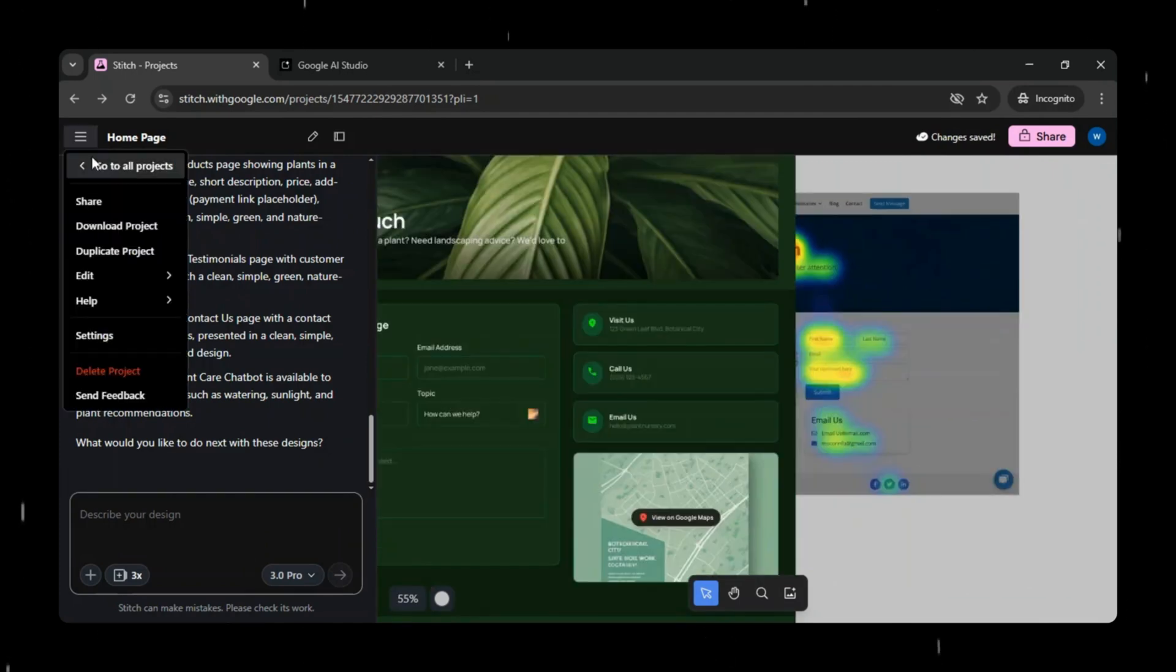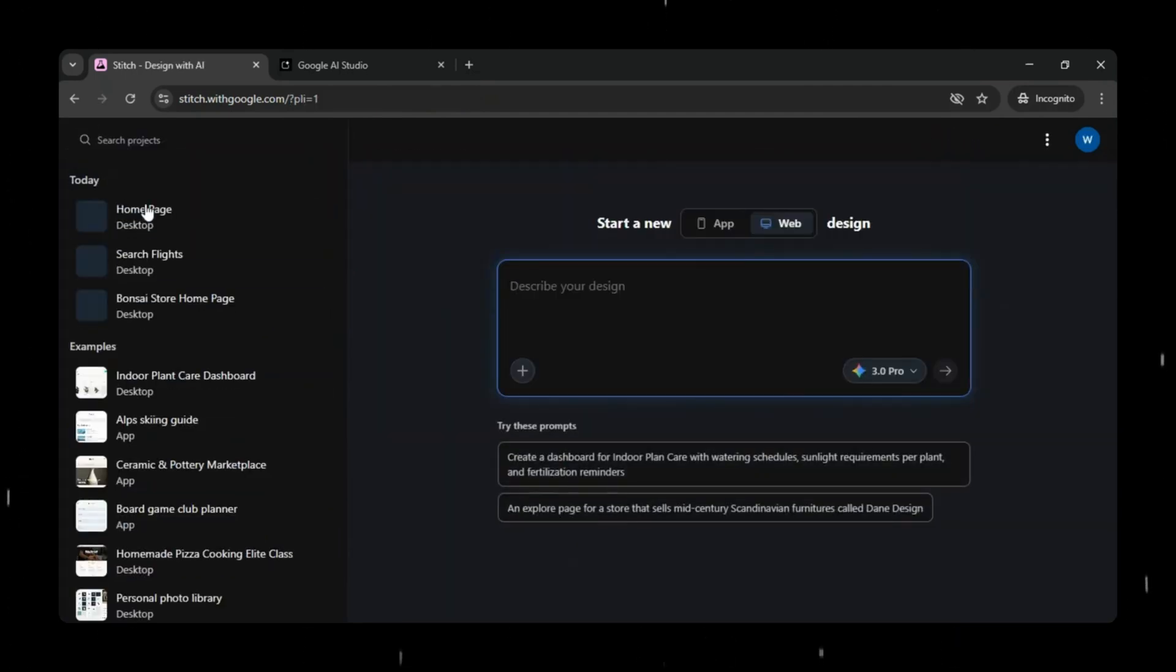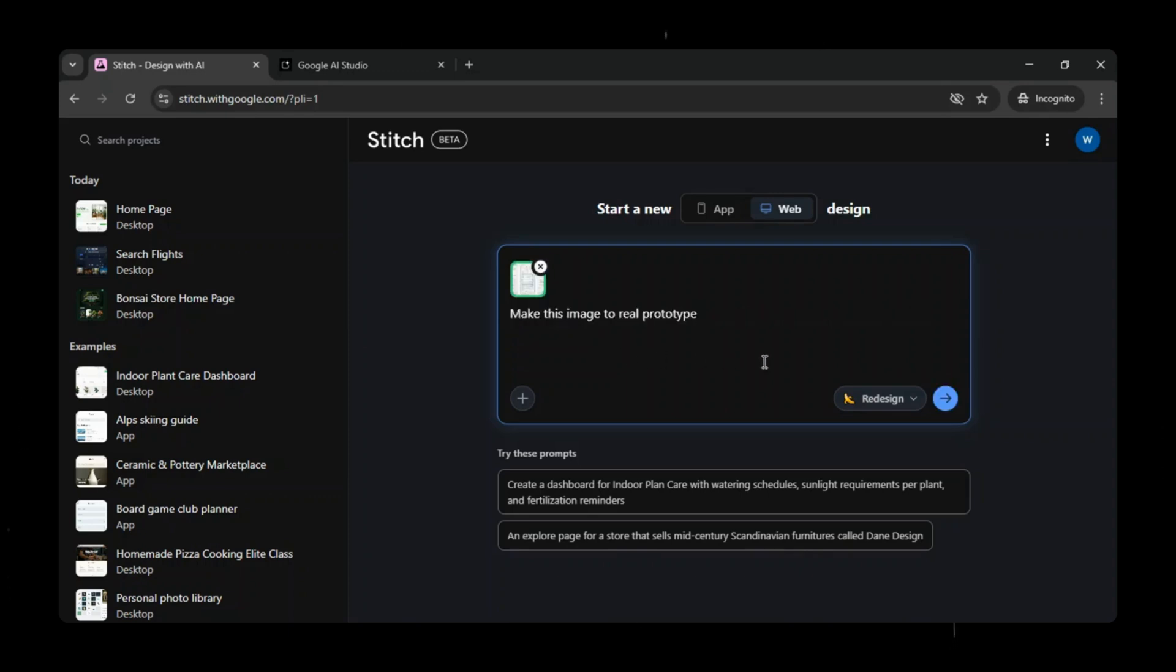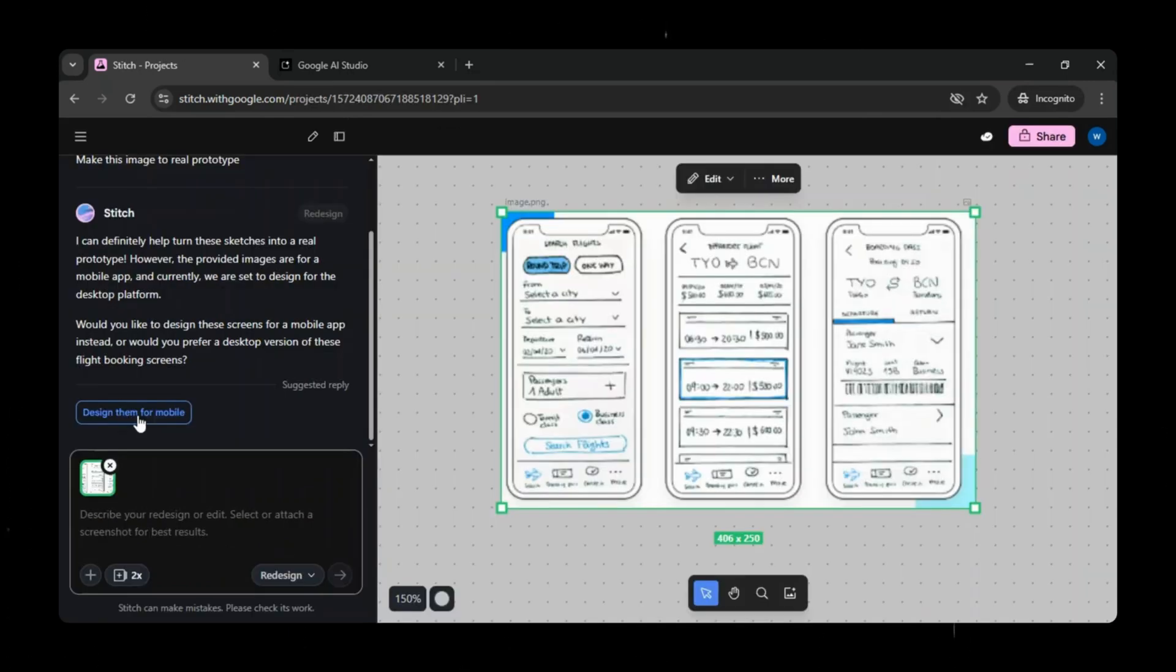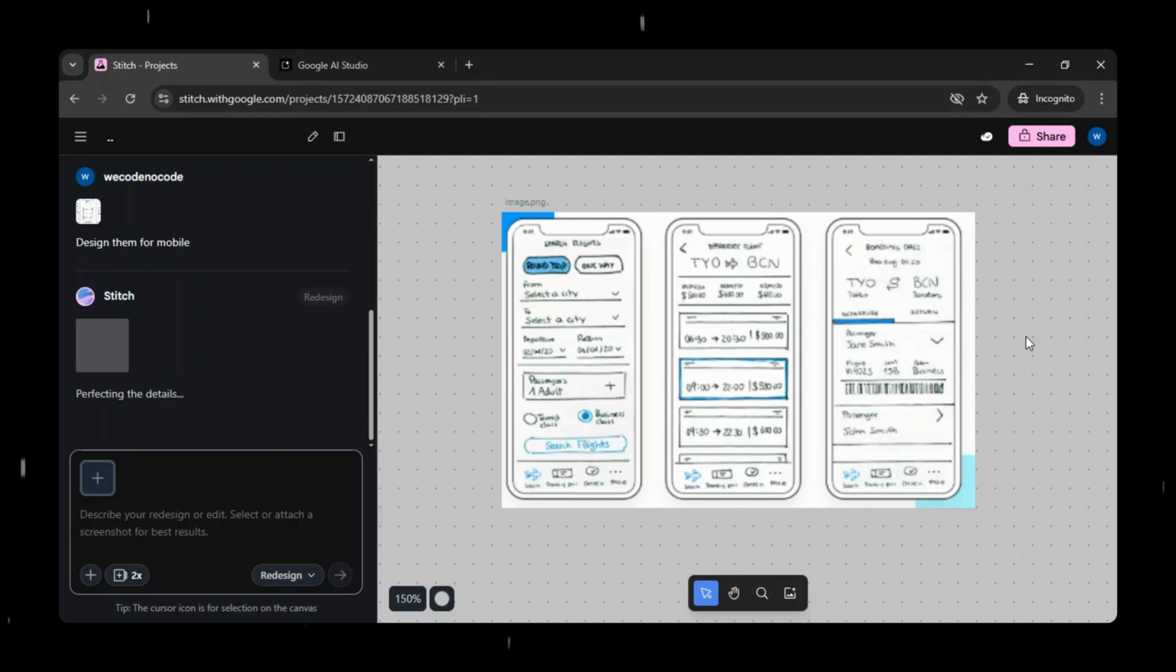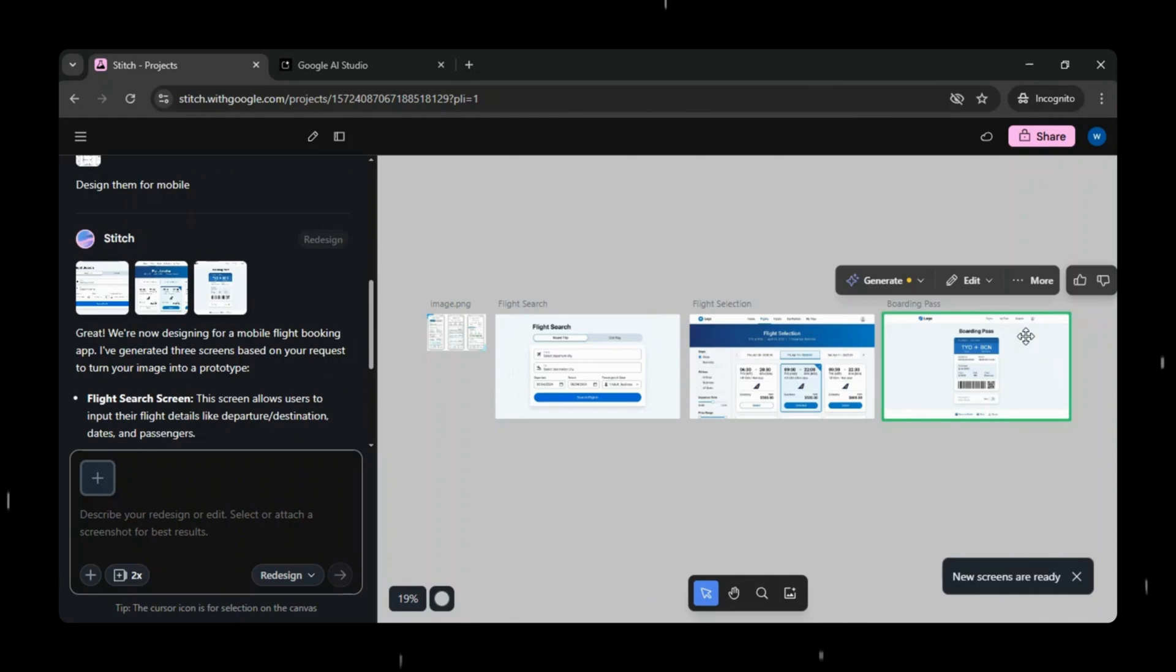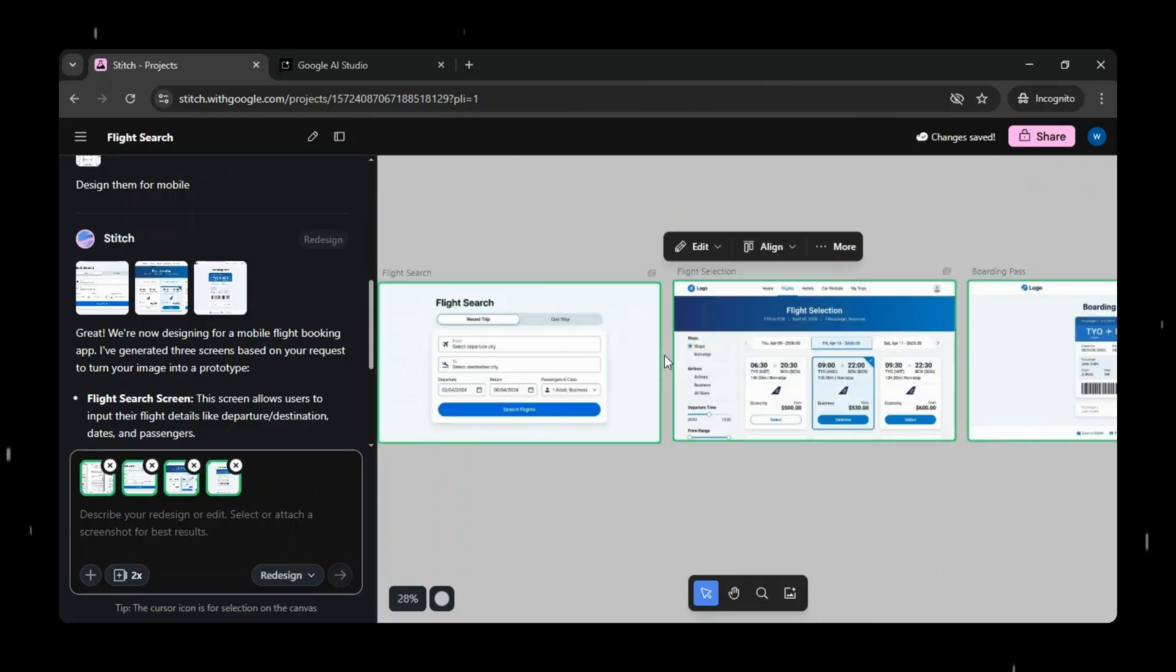Now we'll quickly test the Redesign Agent feature. I've taken a random wireframe image of a mobile app from Google. I'll simply attach this image, add the prompt, make this image into a real prototype, and click Generate. Now Google Stitch starts generating the design, but since we selected Web App and provided a mobile app wireframe, it first confirms with us whether we want to generate a mobile design instead. Okay. And see? Instantly it generated the perfect prototype design for us.